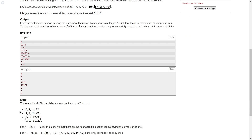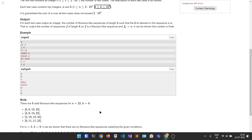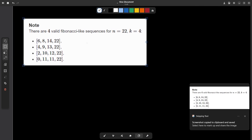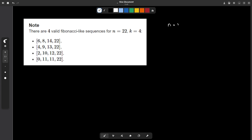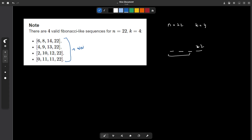Let me explain with this example. The value of n is 22 and k is 4, so we have to find a Fibonacci-like sequence of four elements where the last element is 22. We need to find how many ways there are to fill the first three elements. There are four such ways, all displayed here. You can verify: 6+8=14 and 14+8=22; 4+9=13 and 13+9=22; 10+2=12 and 12+10=22. These are all valid Fibonacci-like sequences.